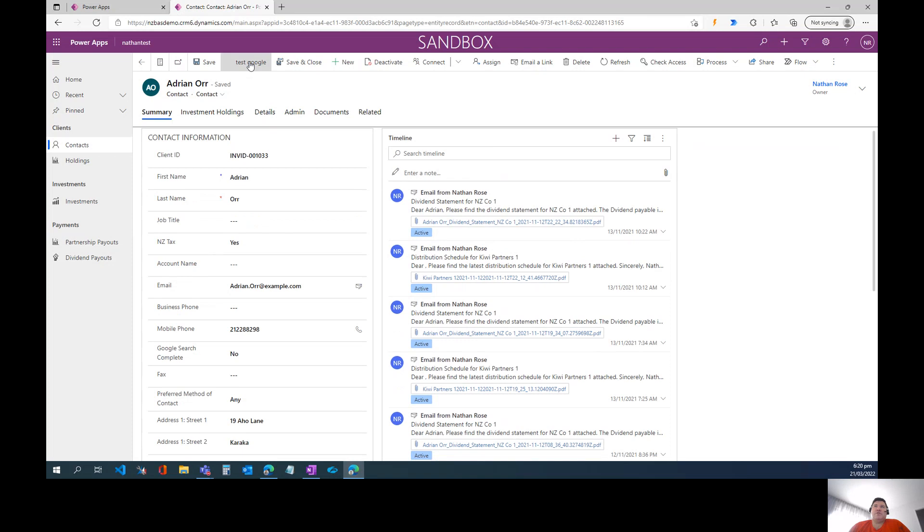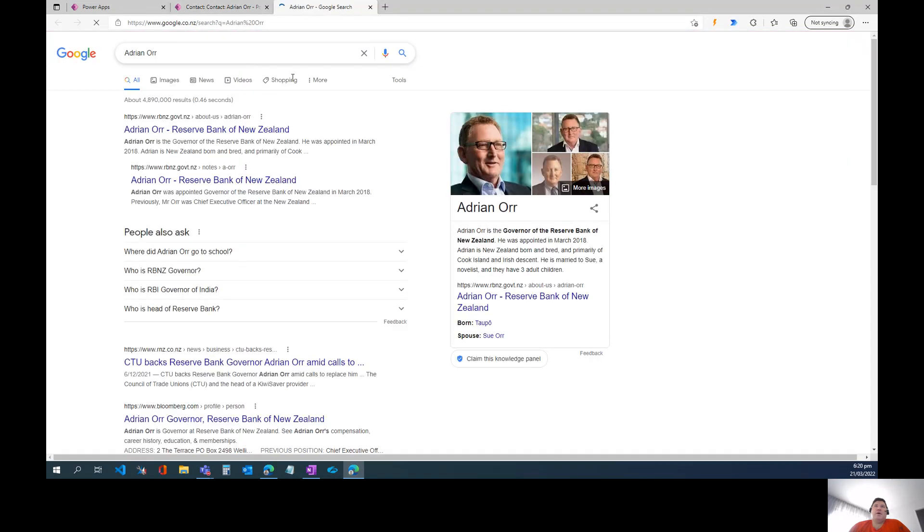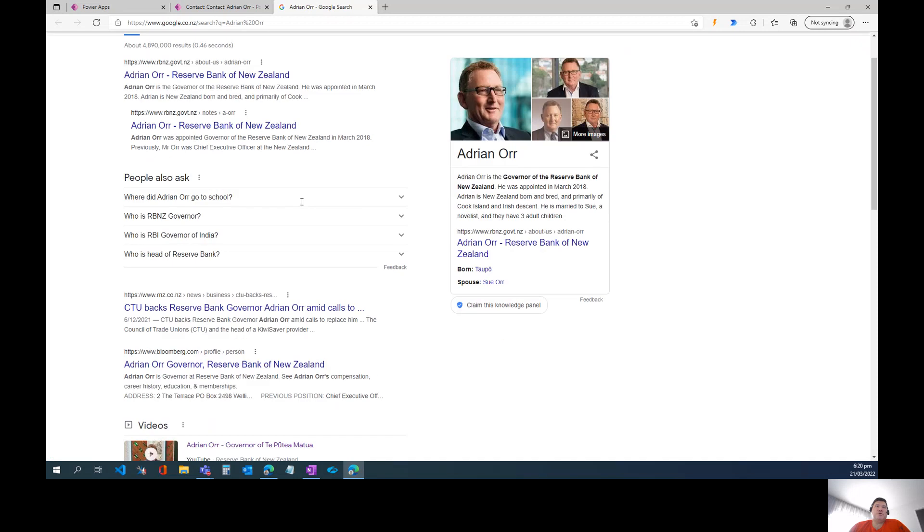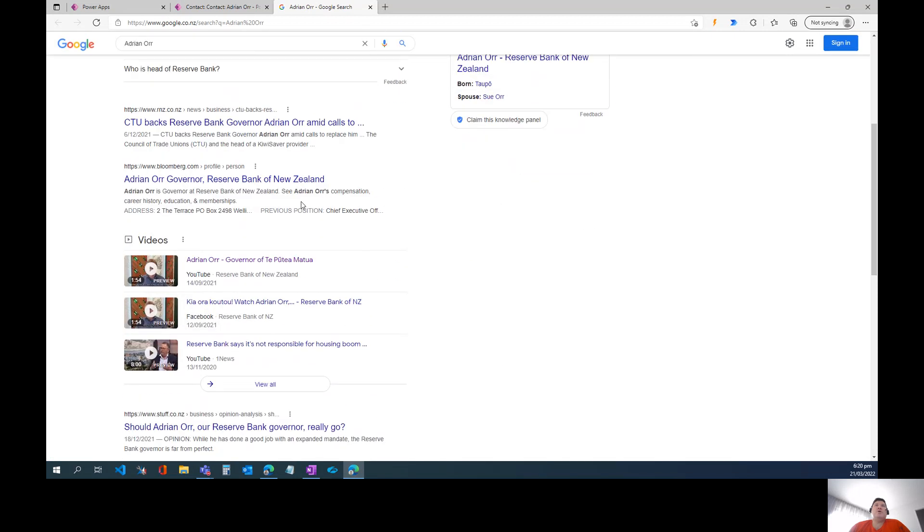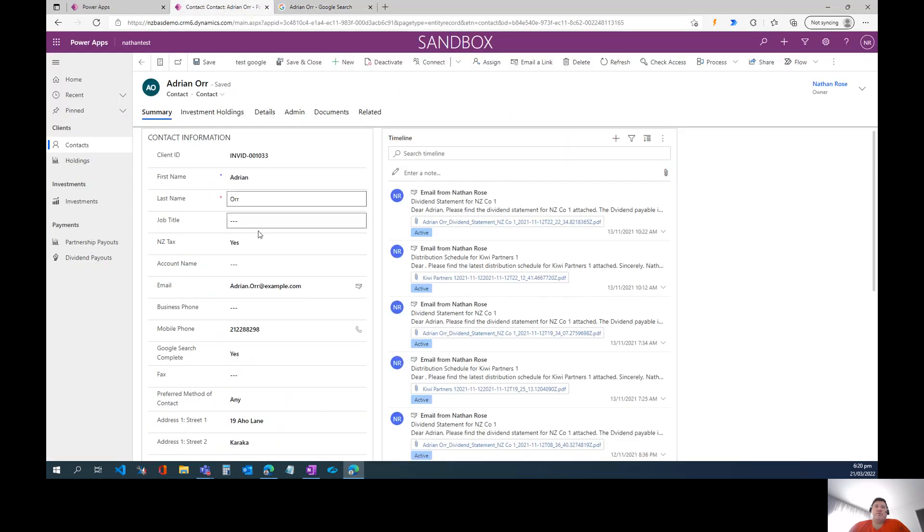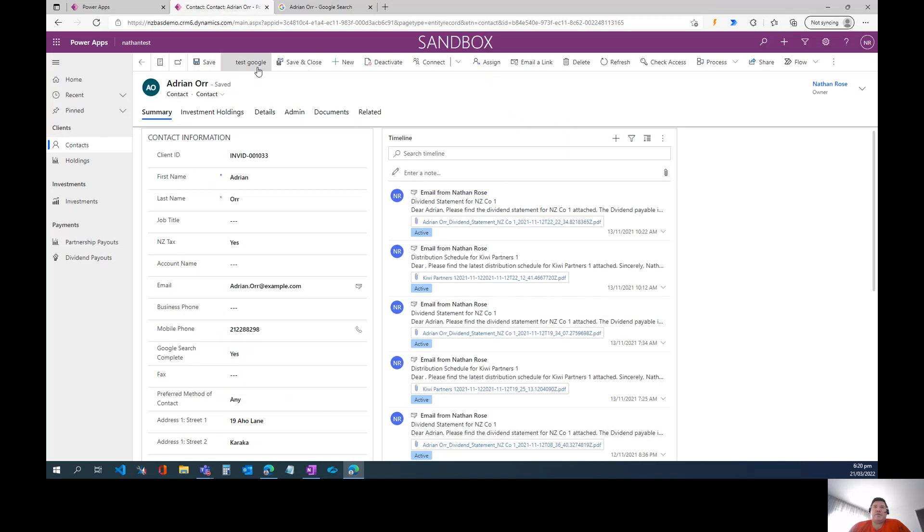So let's go ahead and click this button. And as you can see, it's popped open Google search results for us that we can peruse. And then when we come back to the model-driven app, we can see that this Boolean field has been set to yes, all by clicking this button.